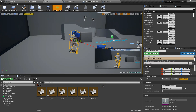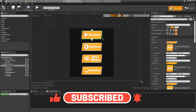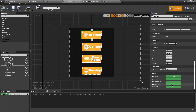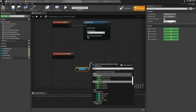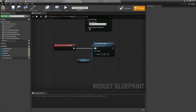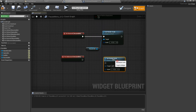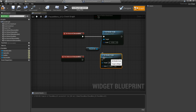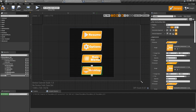To increase button size on hover, select the button and scroll down to find the On Hovered event. Get the Resume Button, search for Set Render Scale, connect execution pins, and set the render scale to 1.1 — which is 0.1 bigger than normal. Add an On Unhovered event, set render scale back to 1 (default), and connect all pins. Copy this blueprint code for all other buttons.